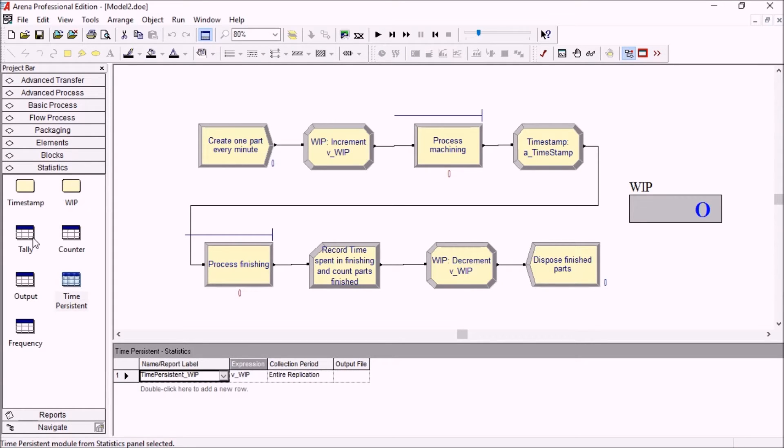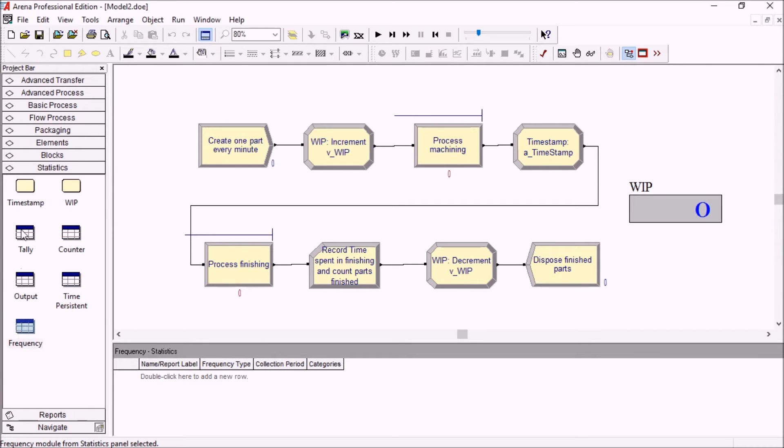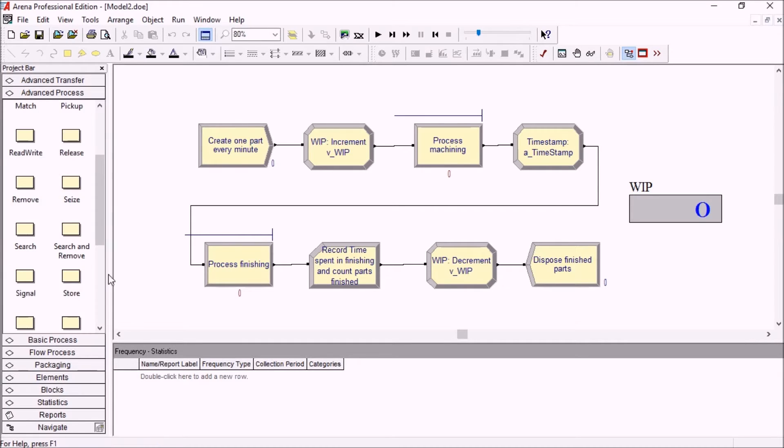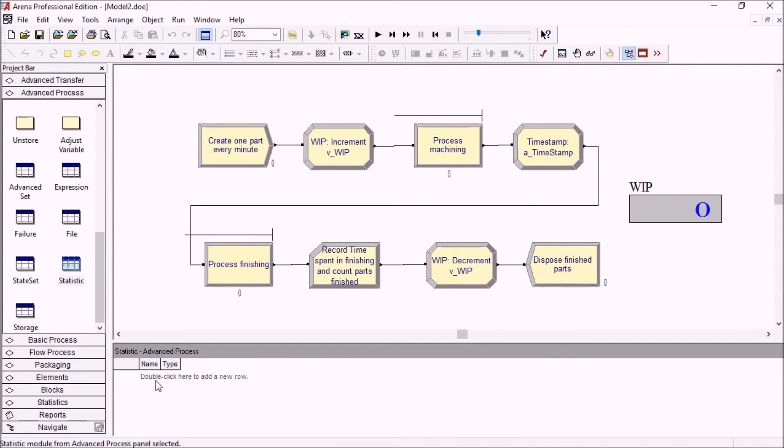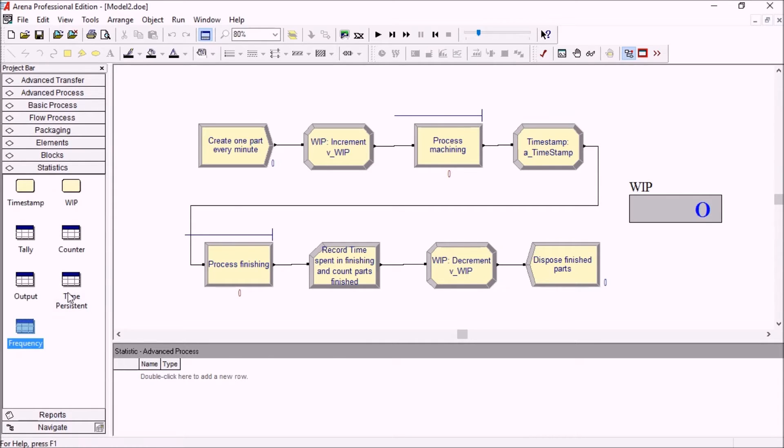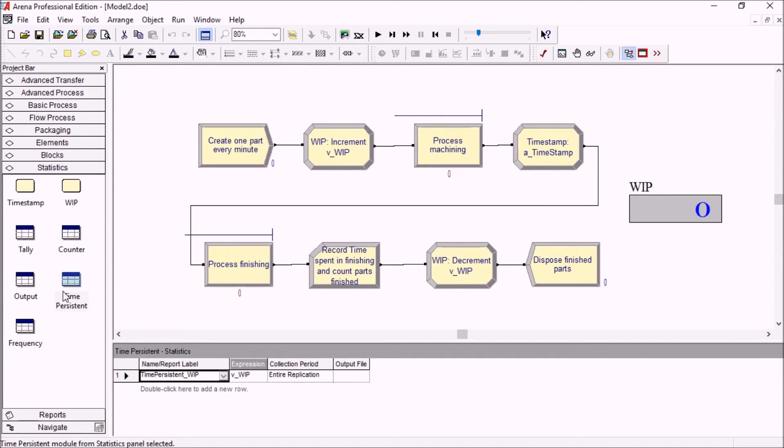All of the spreadsheets are separate now: tally, counter, time persistent, and frequency - the different types of stats. They also exist in the original statistic spreadsheet, but it's easier to find and manage with these new spreadsheets.